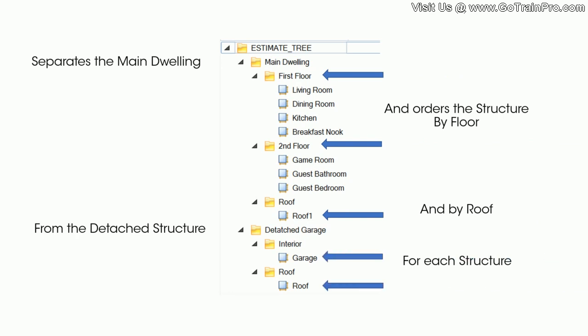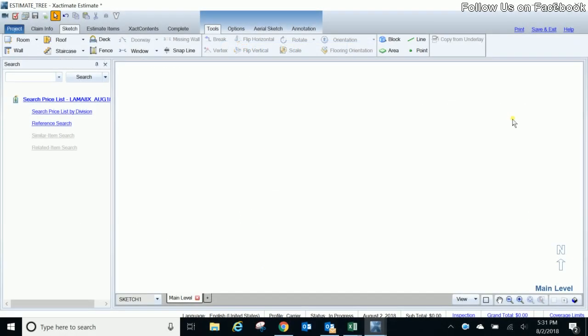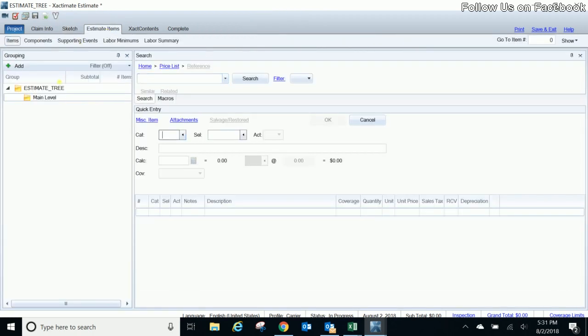So let's go take a look inside of Xactimate now and see an example of how you would lay this out. Okay so today we're going to go ahead and talk about sketch layers and levels and the differences between them when you build your estimate tree. So starting out in Xactimate in an estimate you'll see I just basically have my estimate name and this one just named estimate tree and my main level.